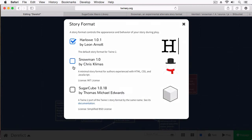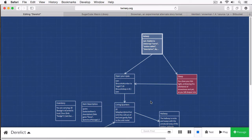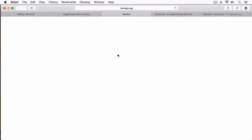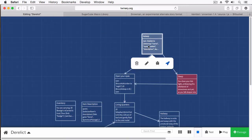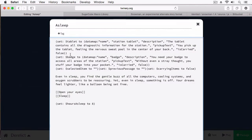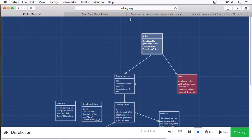Let's go to Snowman. Snowman is a minimal story format, and by minimal, it is minimal. Let's see what happens when we try to play our game. You can see nothing happens. The reason is that it's interpreting our code and it's seeing these things and causing syntax errors, which I assume is causing the Twine system to break down - so it can't even process this stuff. Let's check out Snowman's documentation.